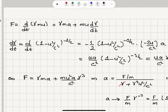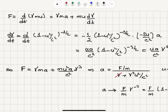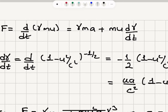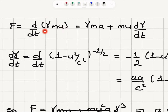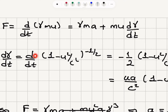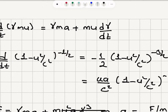Let's show that F equals dP/dt with the relativistically correct version of linear momentum, gamma mu. The rate of change of gamma mu is gamma times m times du/dt plus mu times d(gamma)/dt. Now, what is d(gamma)/dt? It is d/dt of 1 minus u squared over c squared to the power minus one half.